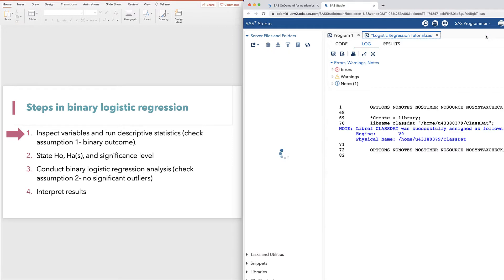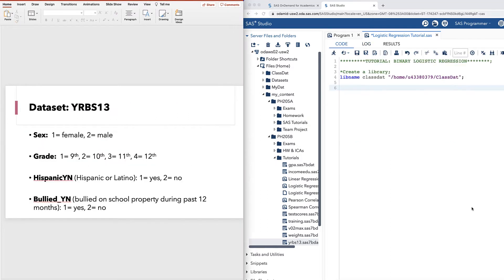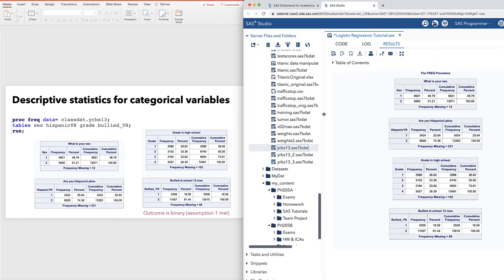Let's close out of the dataset and proceed to run descriptive statistics for the variables in the research question. As we mentioned before, all four variables are categorical, so we can use a PROC FREQ statement to generate tables for these variables simultaneously. We can indeed confirm that our outcome variable bullied_YN has two categories, so assumption one is met.